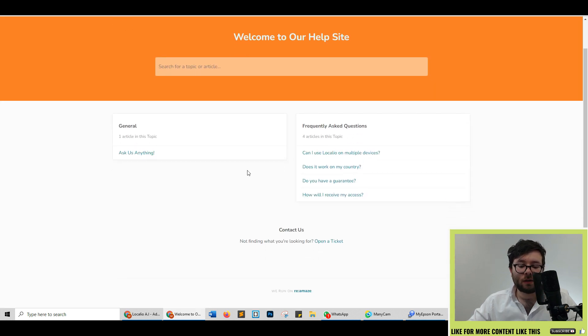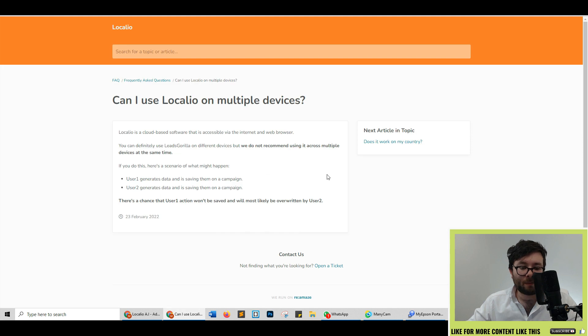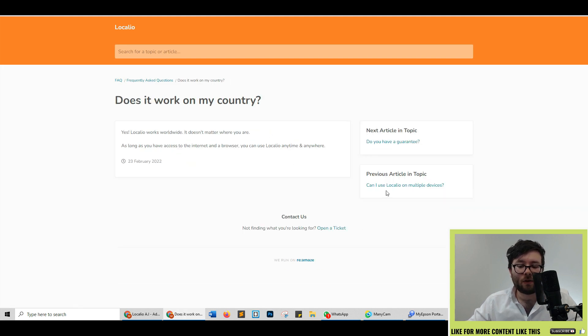In case you're wondering what sort of support they're offering, I do believe they are adding more templates to this but at the moment this is what the support looks like with general helpful articles.